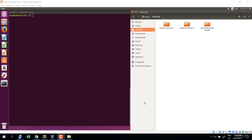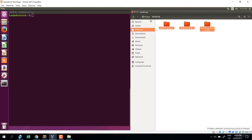In this lecture I want to talk about a very useful feature of the terminal called auto-completion and auto-suggestion. I've prepared some folder names on my desktop. From my home folder, I want to go to my desktop.